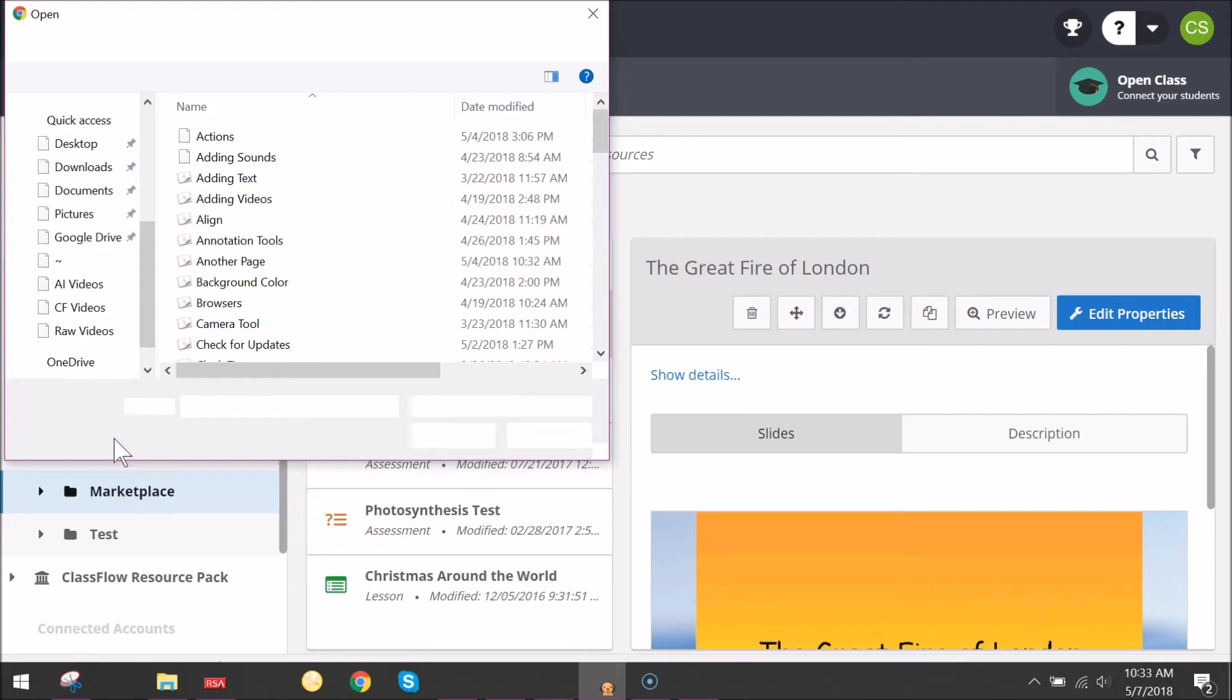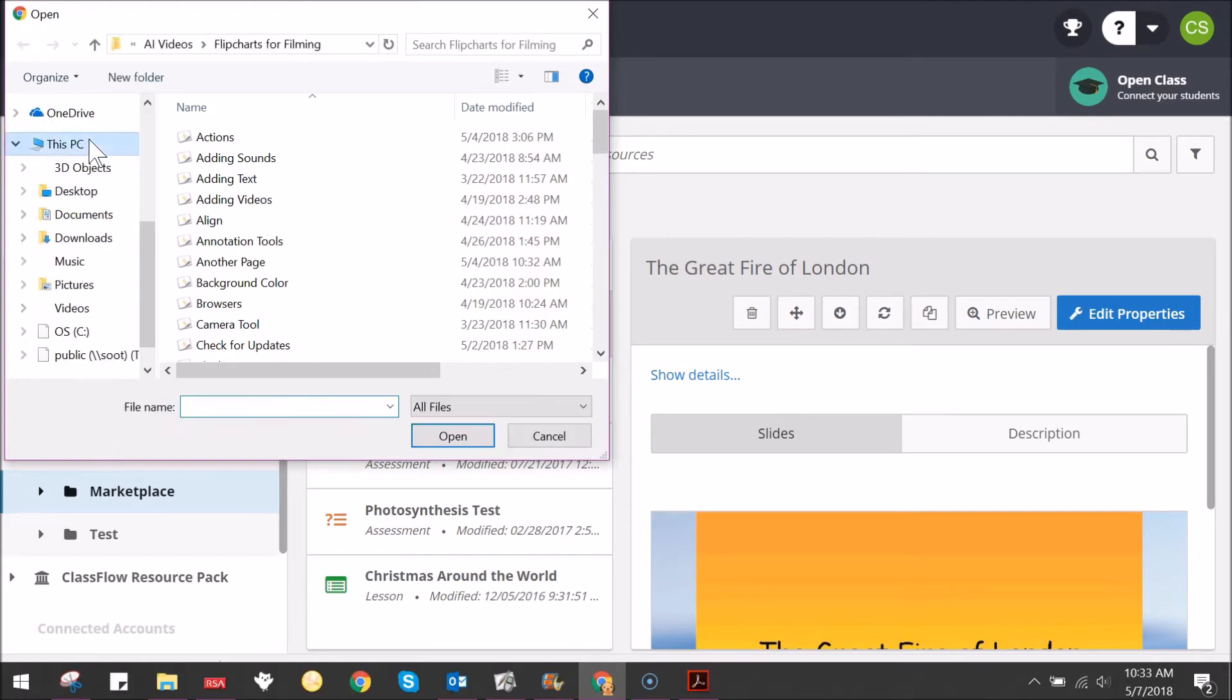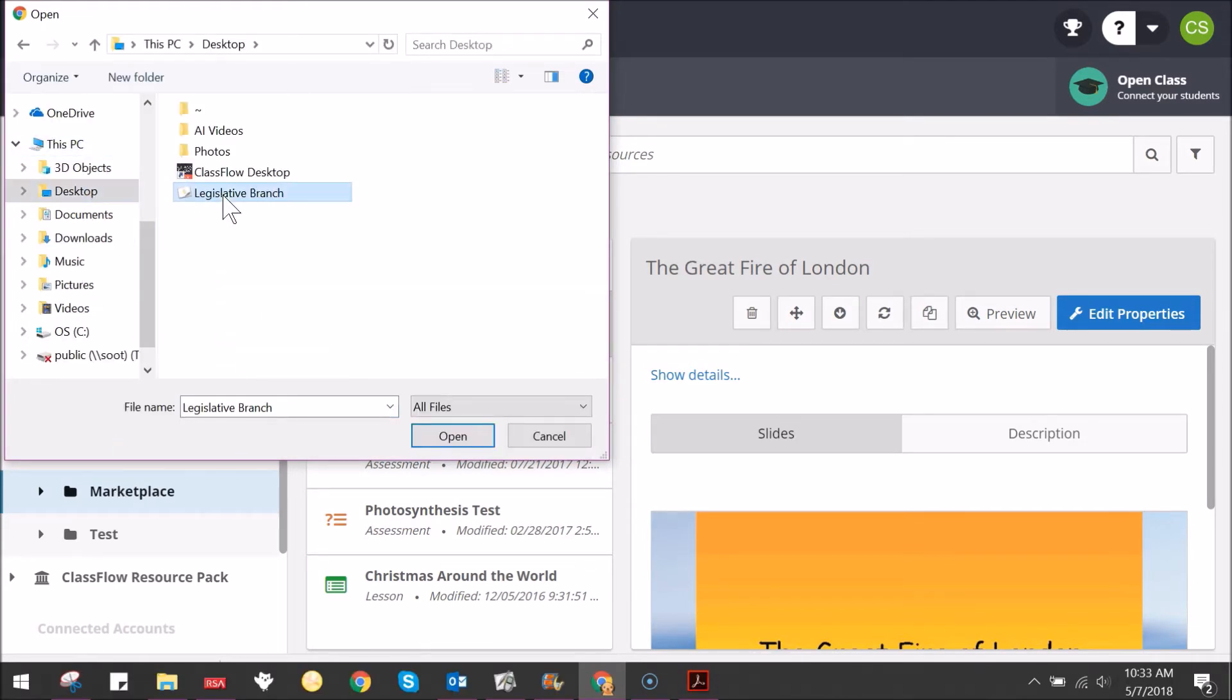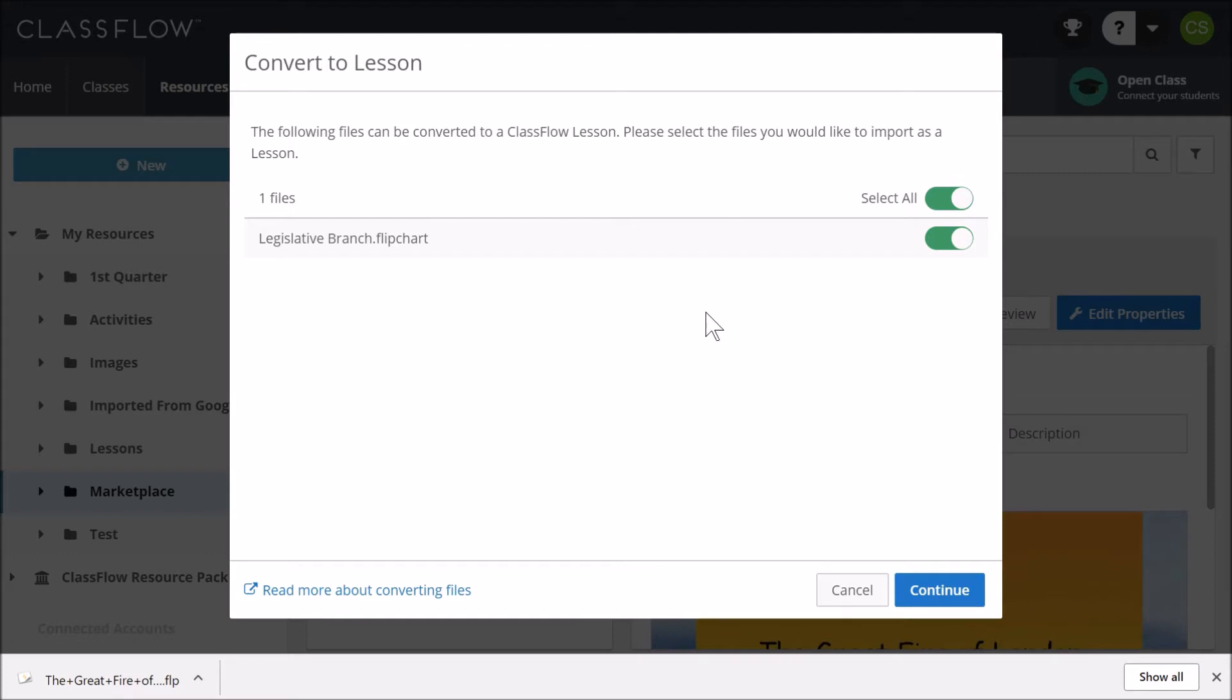Locate the flipchart you wish to publish and click Open. Deselect the conversion option as you wish to bring this into your Classflow account as a flipchart and not a Classflow lesson. Click Continue.